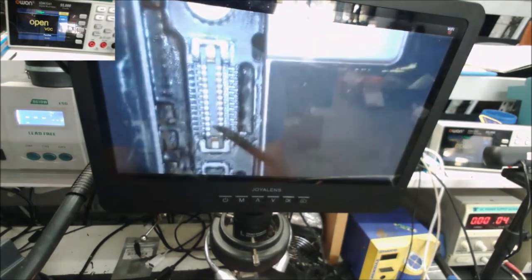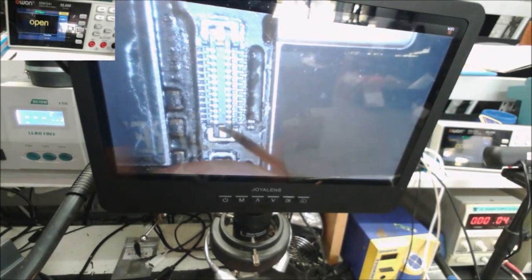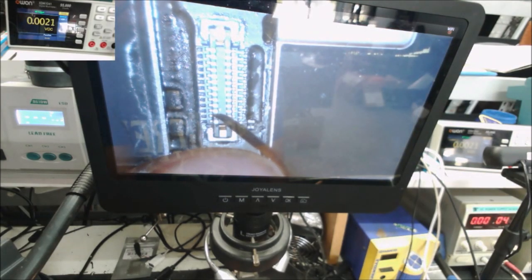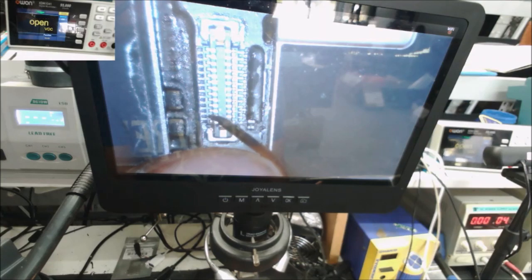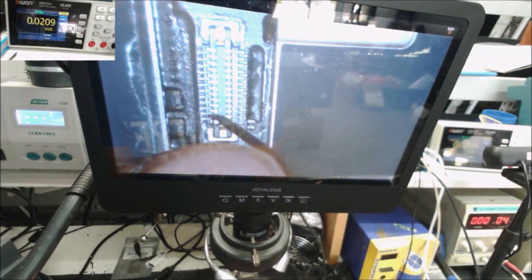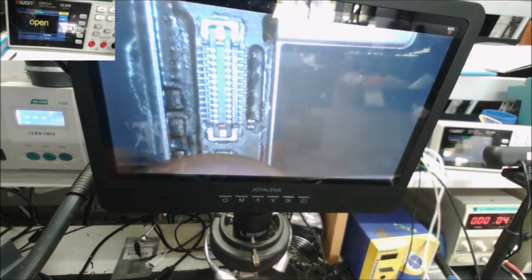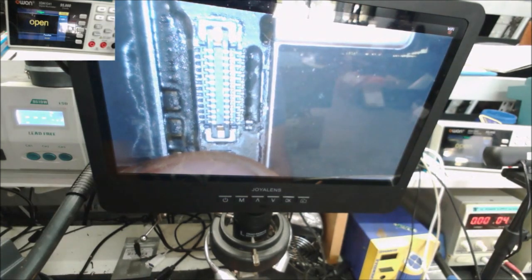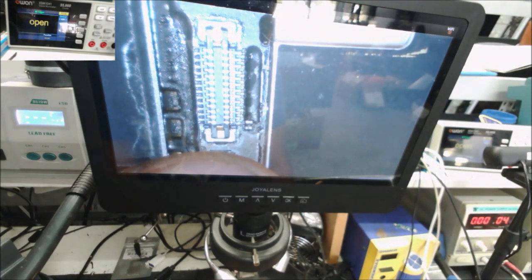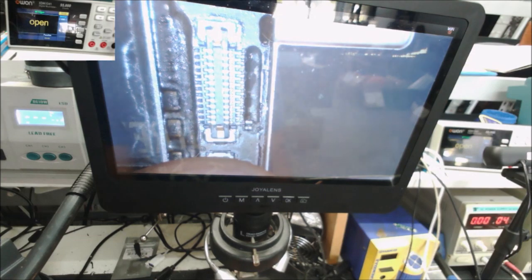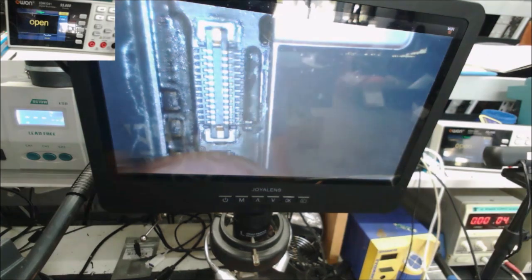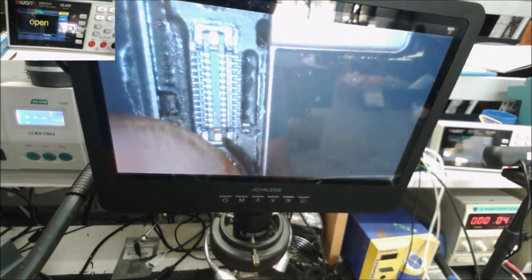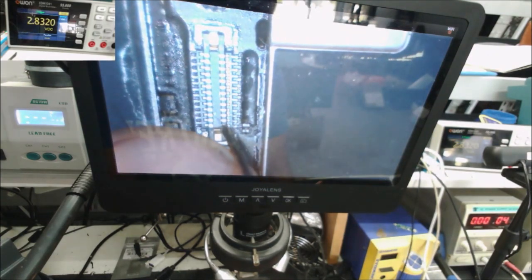This pin here, pin number 2, it shows 0.2, it shows 0.0, like it shows shorted to the ground. The other one gives us a reading. Here it gives us 0.3. Let's go to the other side of the connector.